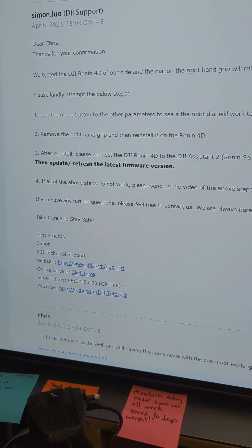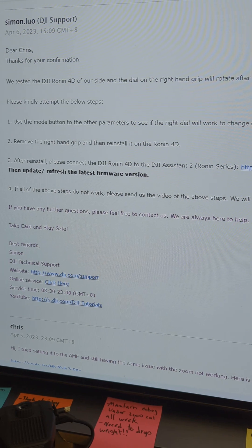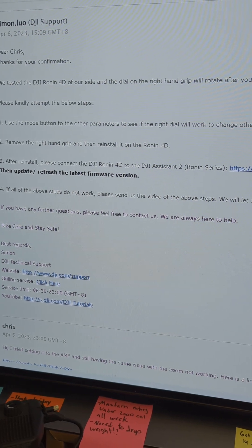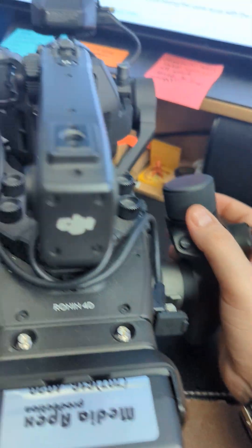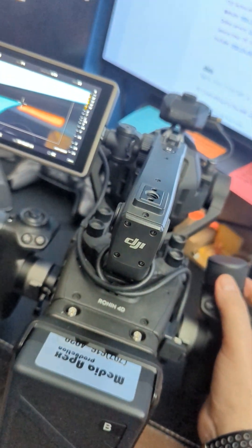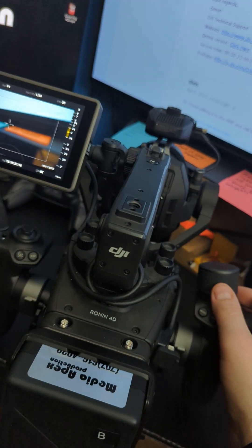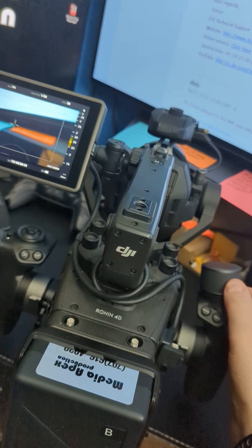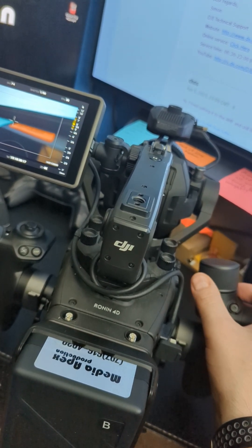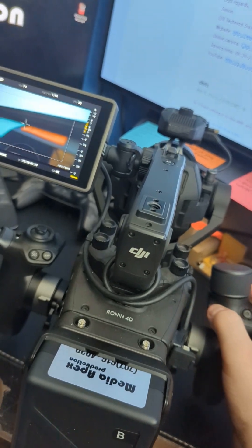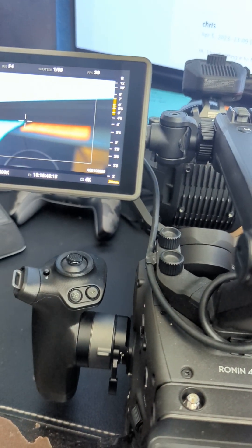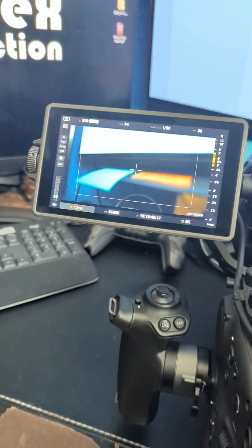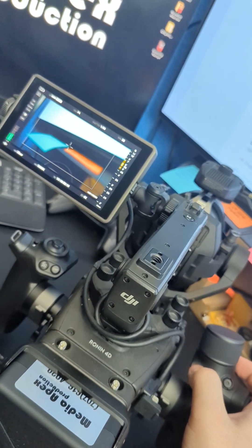Starting from number one, use the mode button to switch to the other parameters to see if the right dial is working and changes value. So here we are showing you that the dial is working for pulling focus. And if I switch modes, you can see that it turned to the lower right for the millimeter for the ND filter. This is working just fine.